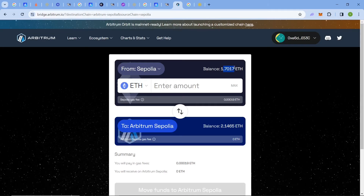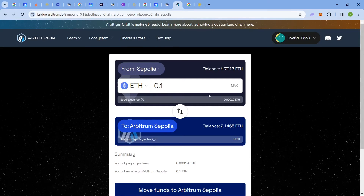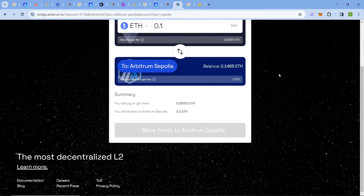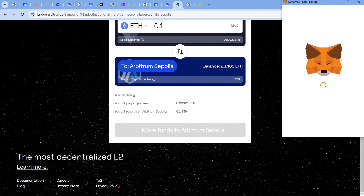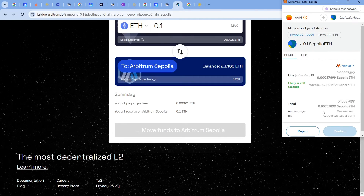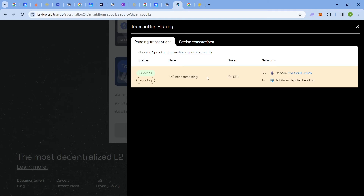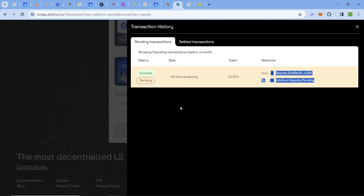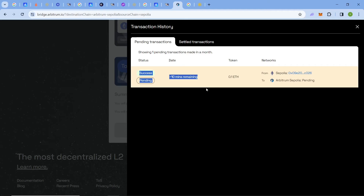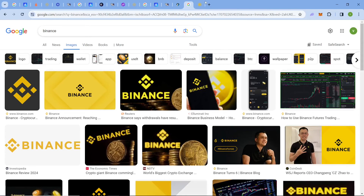For example, I have over 1.178 Sepolia ETH. I'll enter 0.18 and I'll receive 0.18 in my Arbitrum Sepolia balance. Just click 'Move Funds to Arbitrum Sepolia' and it will request a transaction. Confirming the transaction is straightforward and you can track it easily. Note that it takes over 10 minutes to convert Ethereum Sepolia testnet tokens to Arbitrum Sepolia tokens. You can bridge as many as you want.